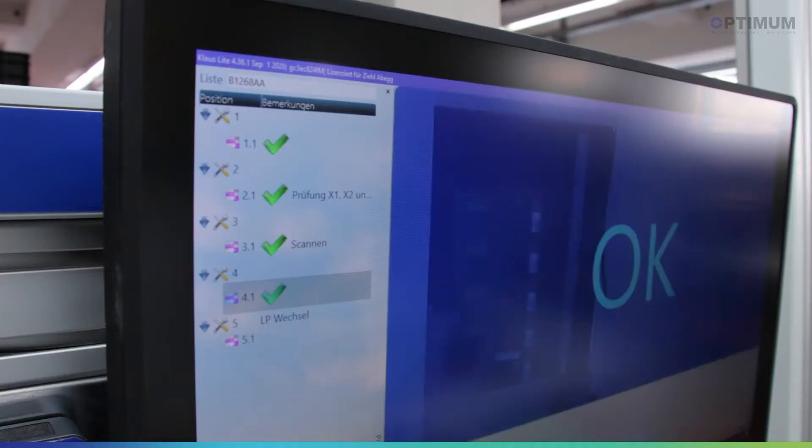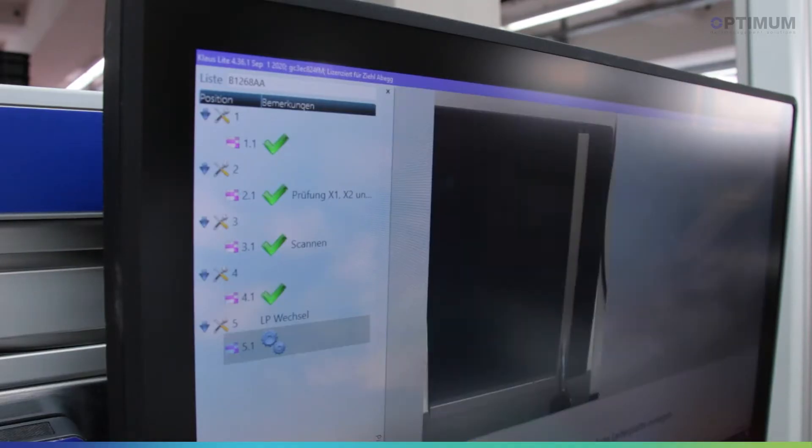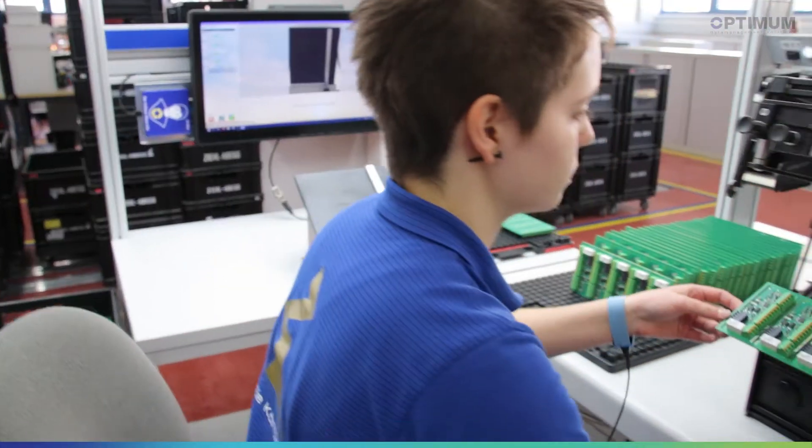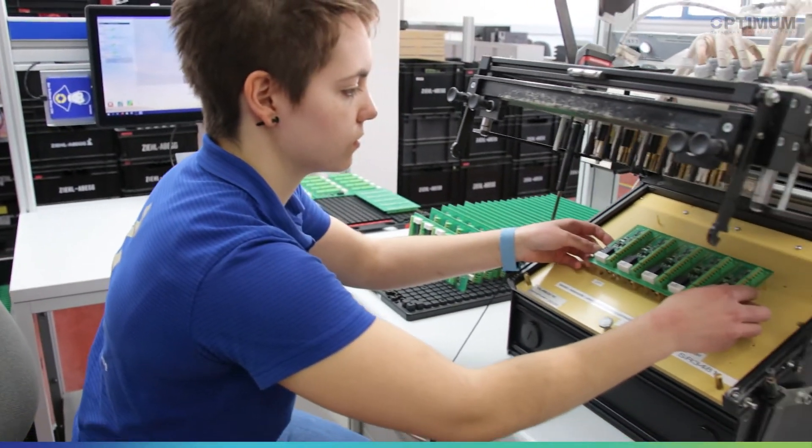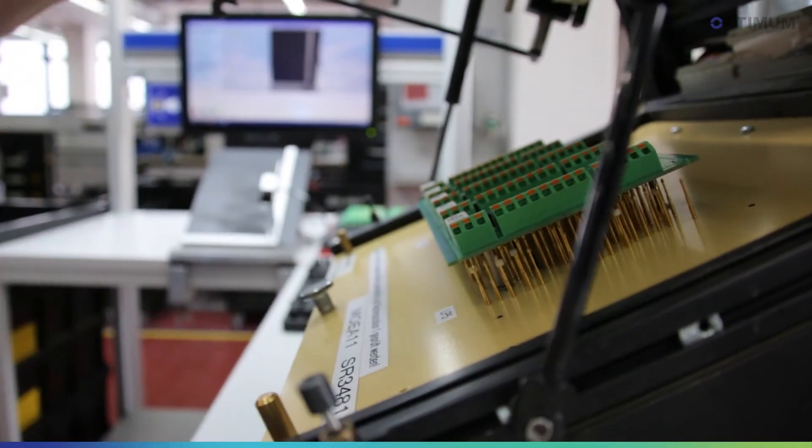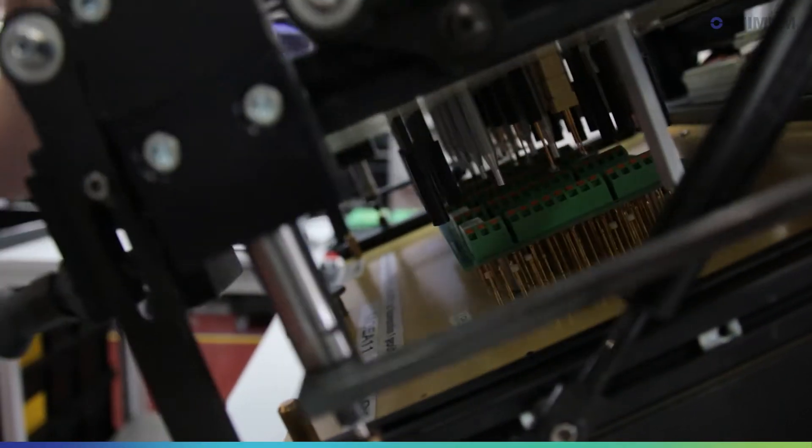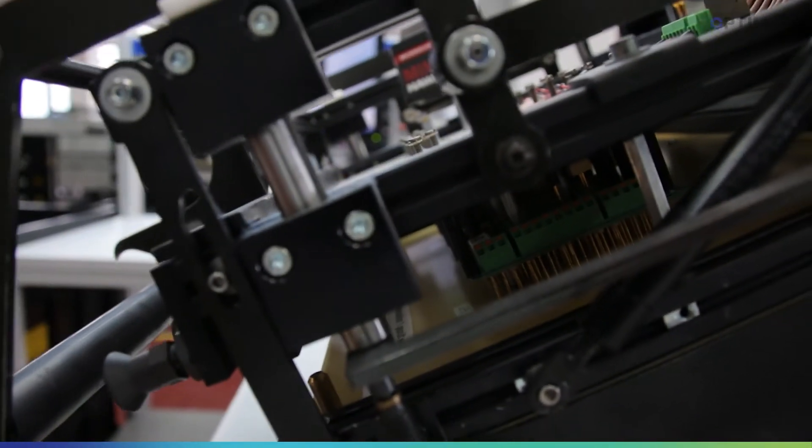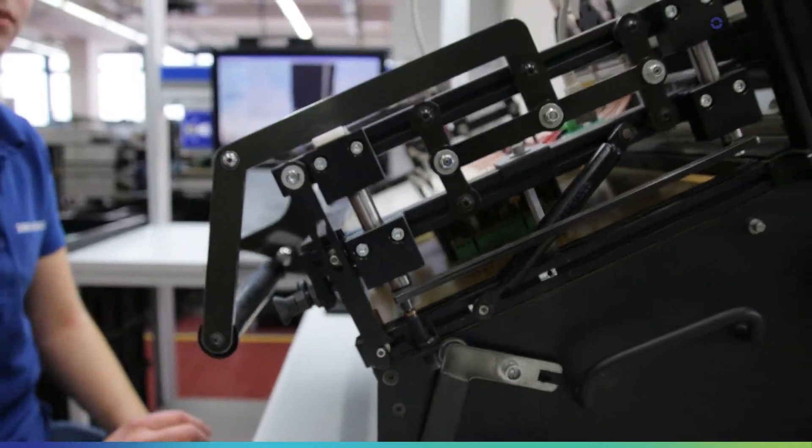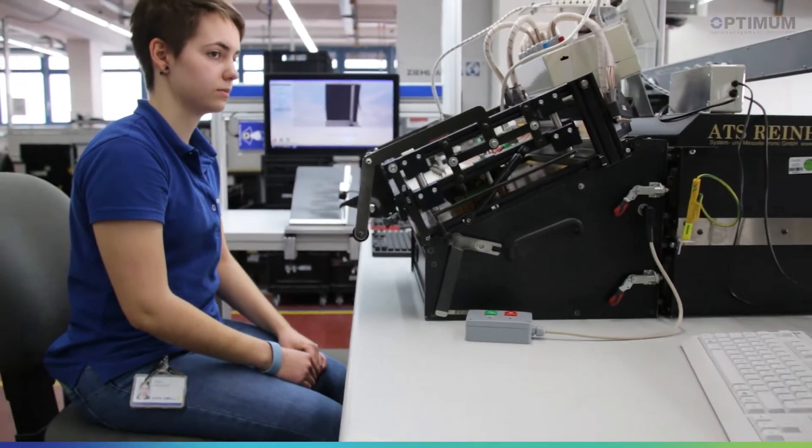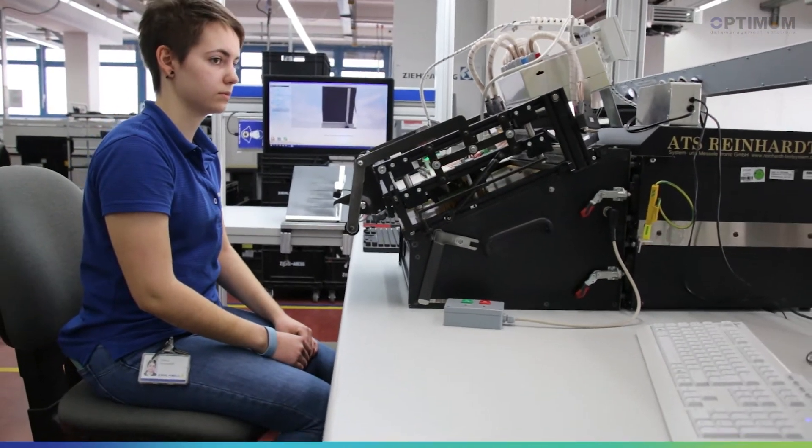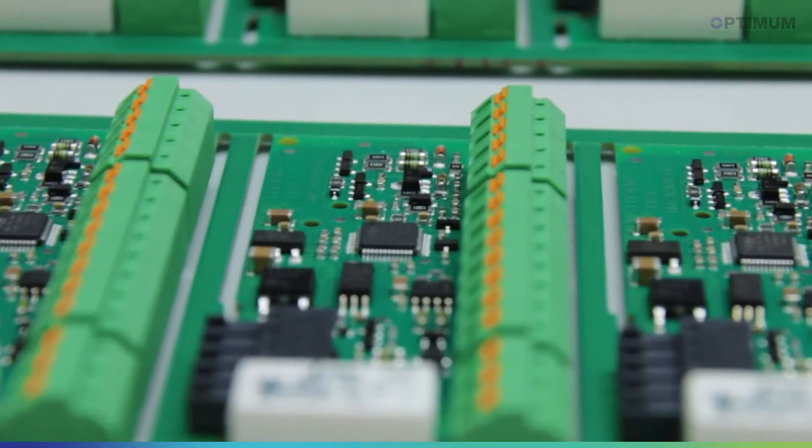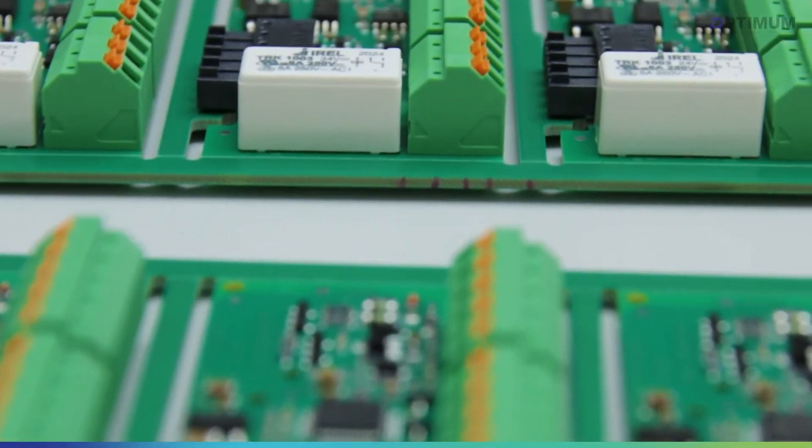The Smart Close Light cooperates with our testing system. There is an approval file. This is automatically filled by the Smart Close Light and is, so to speak, the release by which the test computer knows that it can start the functional test. If Smart Close has given its okay, everything is fine.